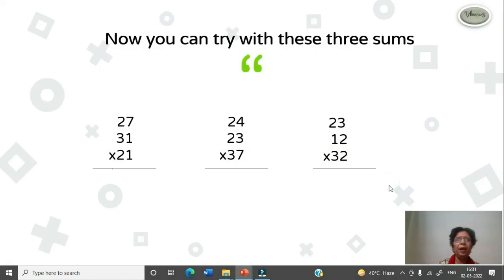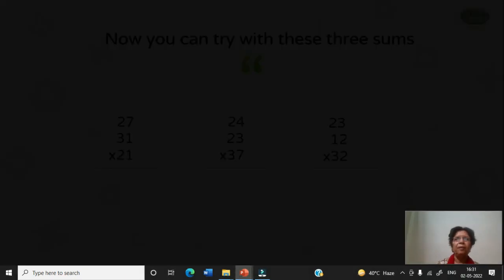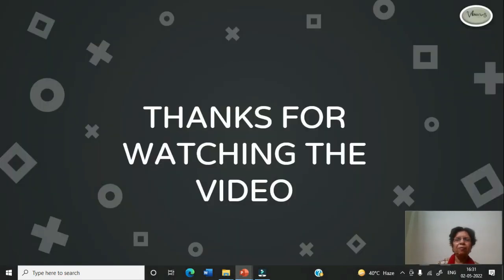Now you can try with these 3 sums and write the answer in the comment box. Thanks for watching the video. If you want to watch more upcoming videos, please don't forget to share and subscribe the channel. Thank you.